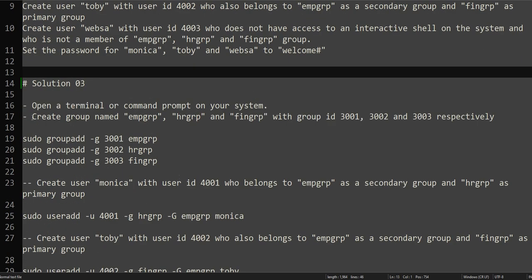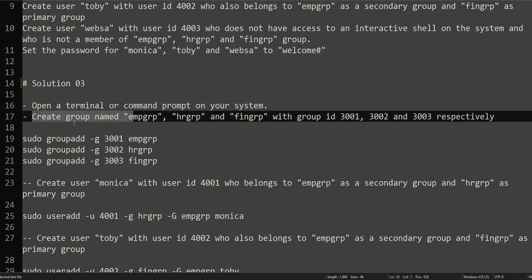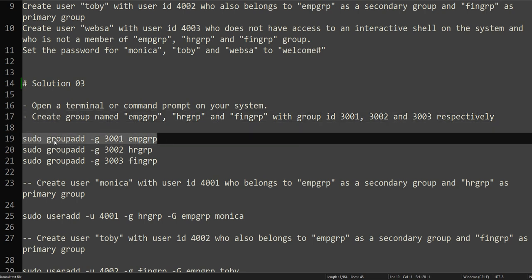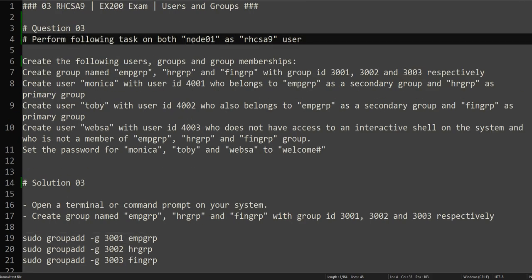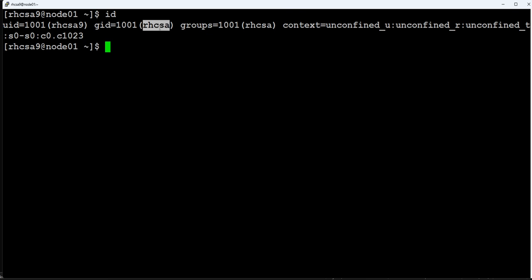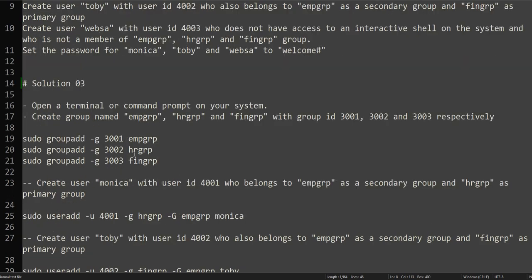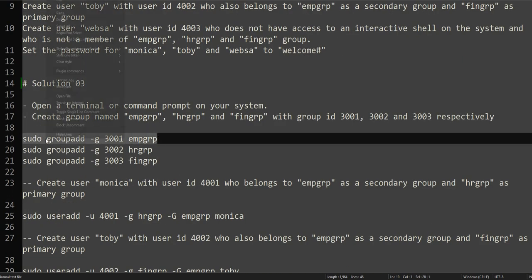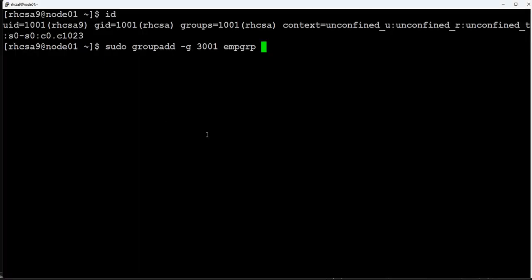I have split the question into multiple tasks. The first section asks us to create groups named EMP_GRP and HR_GRP with their respective IDs. We will perform this on node01 as the rcsca9 user. rcsca9 is part of the rcsca group, and that group already has sudo access, so rcsca9 has sudo access.